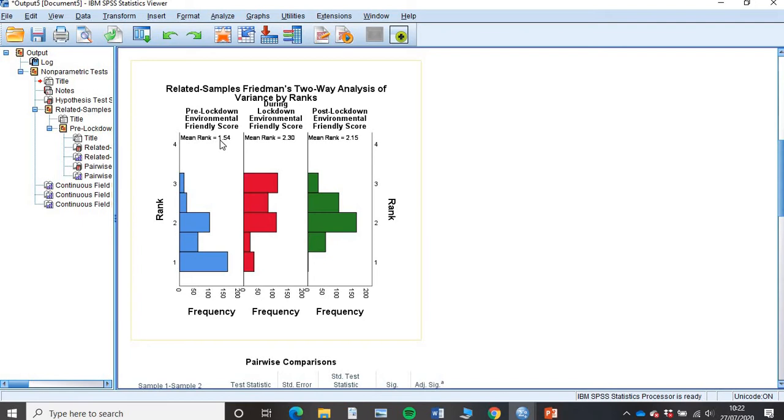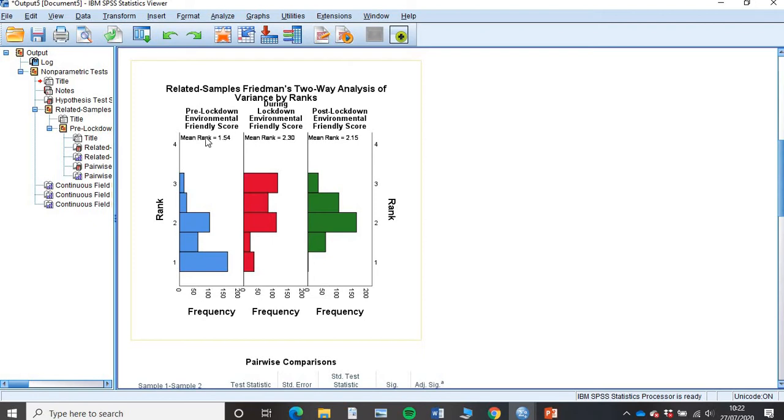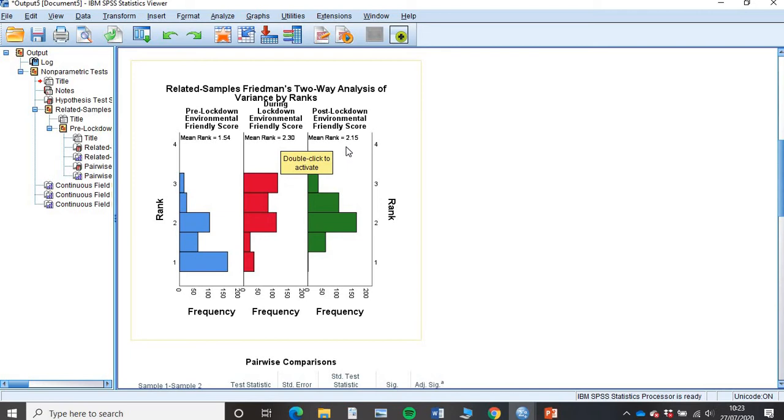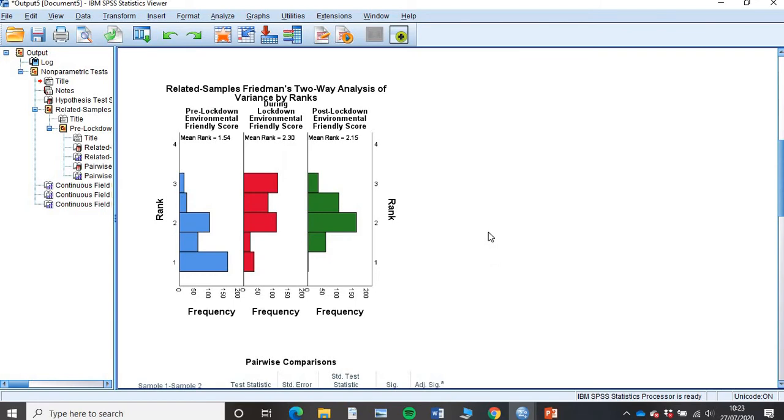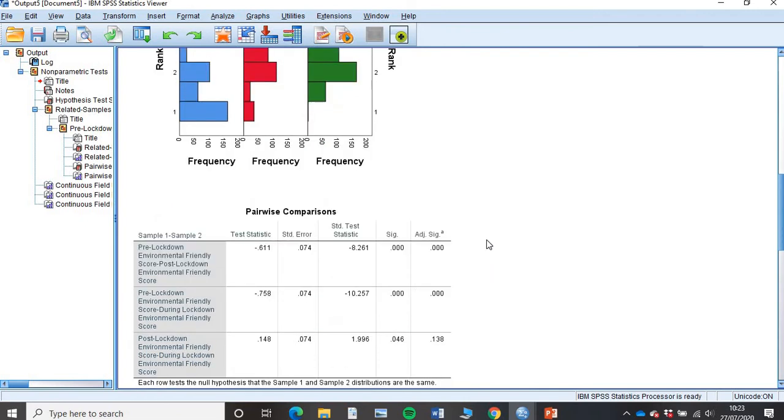We know that closest to 0 or the smaller the score means that they are less environmentally friendly. We have a pre-lockdown environmental score of a mean rank of 1.57. During lockdown that rose to 2.30, so they got more environmentally friendly, and then post-lockdown that dropped to 2.15, but it's still more than 1.57. Having a guess before we get down to our pairwise comparison, I know that this population that I studied had got more environmentally friendly after lockdown compared to before lockdown.